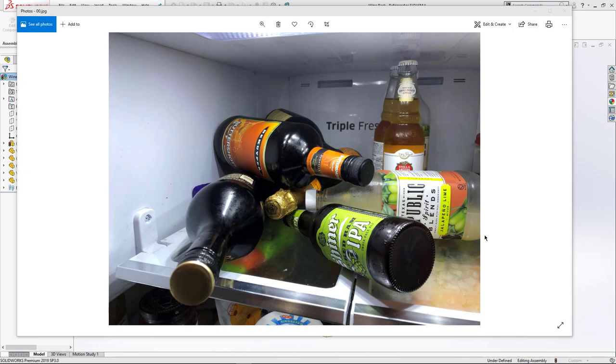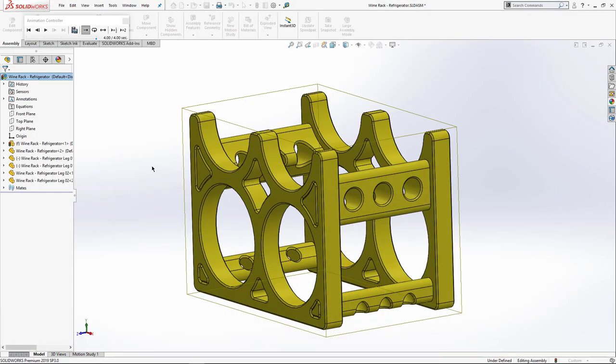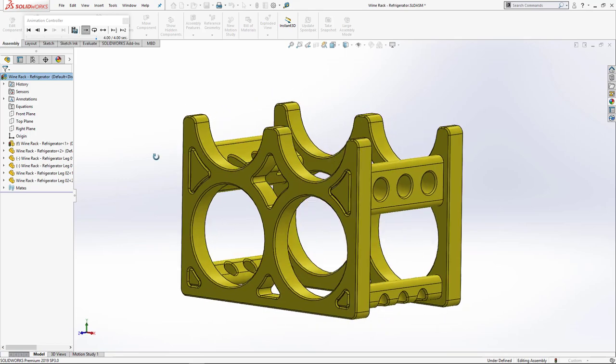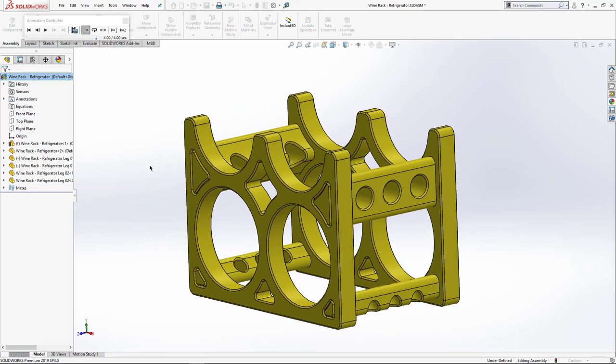Hey guys, this is Steve Darcy Go Engineer. Don't you hate when you open up the fridge and you just have a pile of coke cans or bottles and you want to do something about it? Well, now you can. All you need is SolidWorks and a 3D printer. I've modeled up a little wine rack.